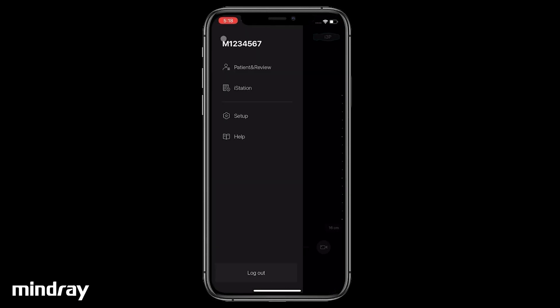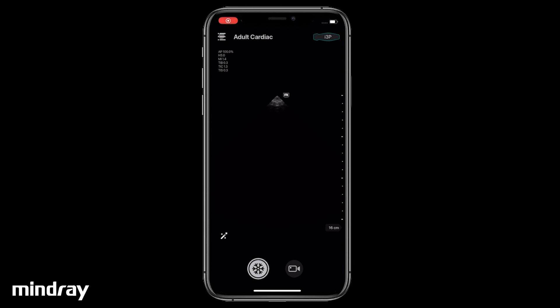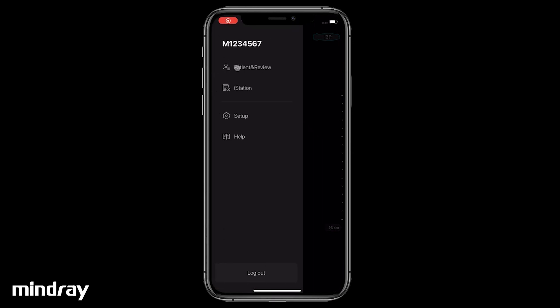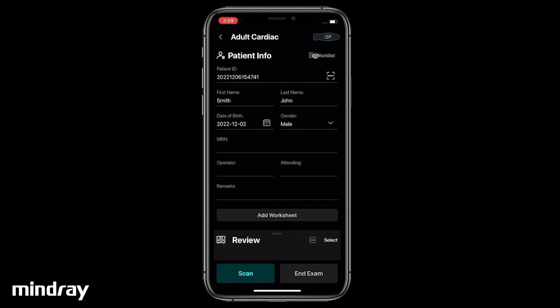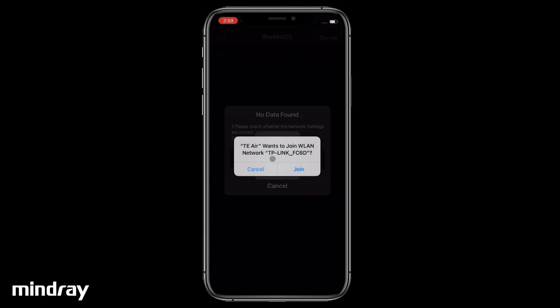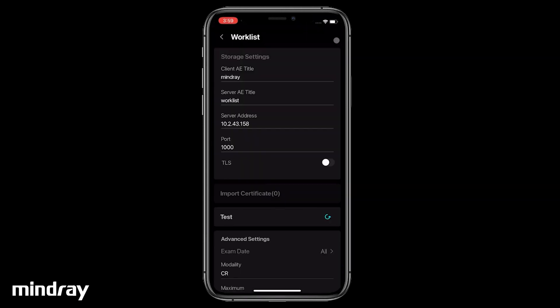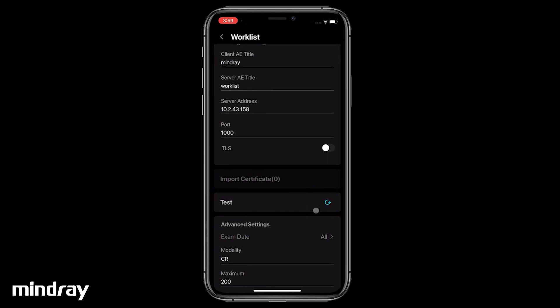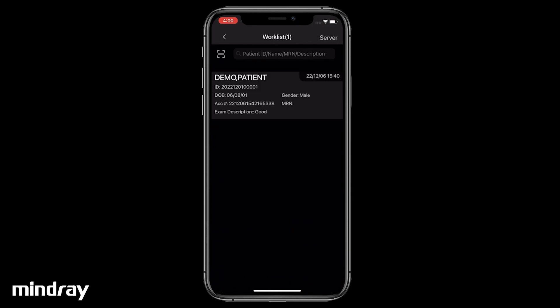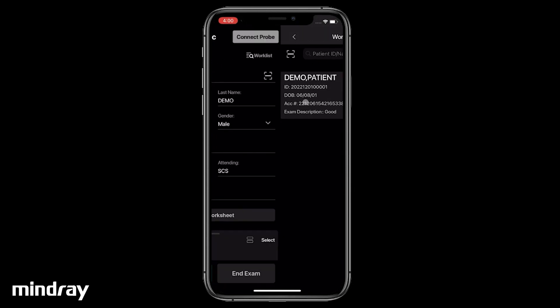There are several ways to input patient information. First, acquire patient information by using a DICOM worklist. Tap the System Tools button in the upper left corner of the screen. Tap Patient and Review. Tap Worklist to download patient information from the server. Join the network and test the setting of the server. Select the patient from the querying list.